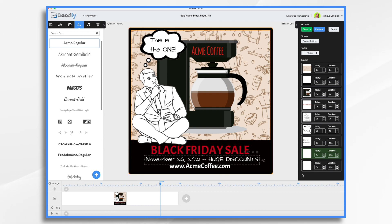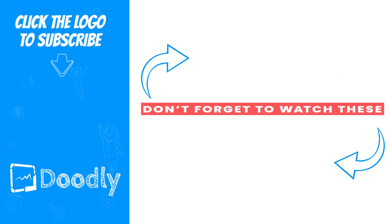A quick and easy way to make a Black Friday ad using Doodly. Thanks for watching.